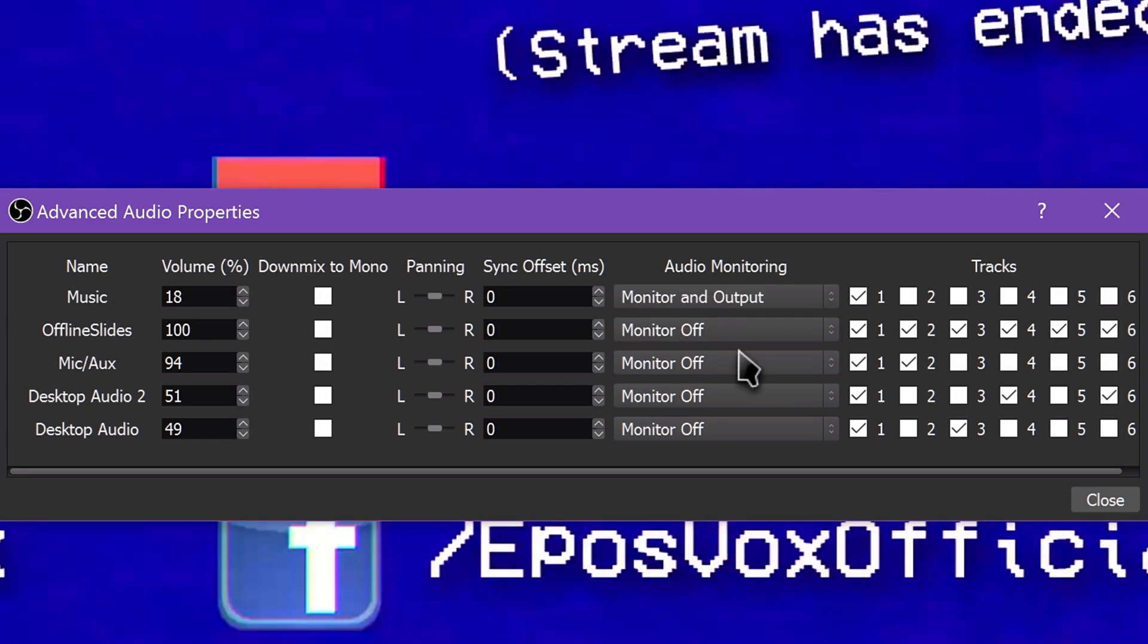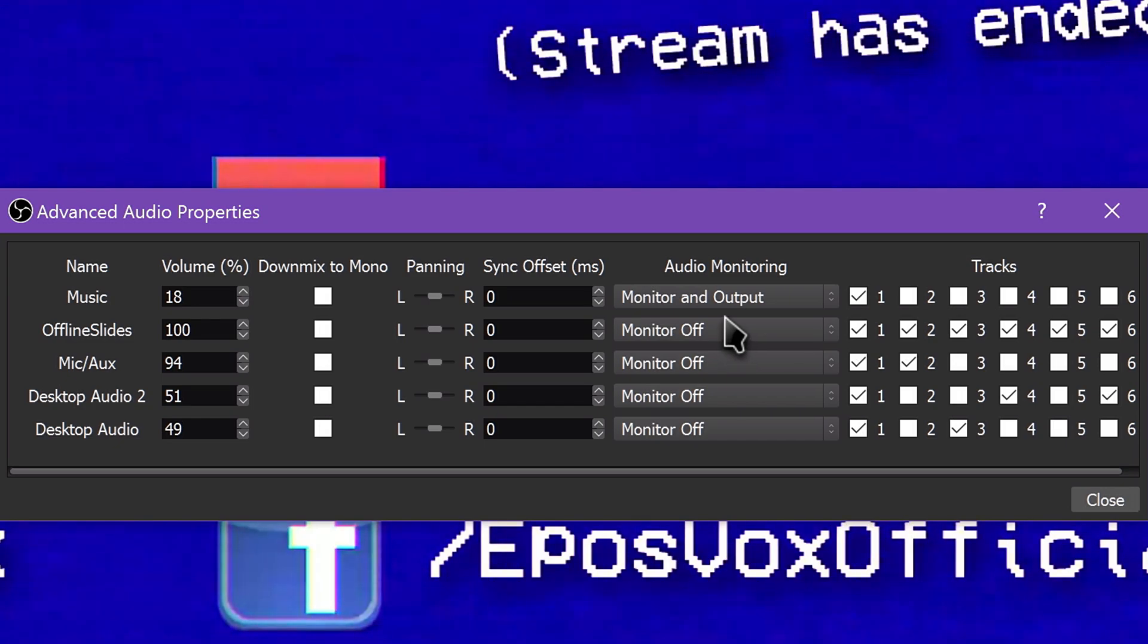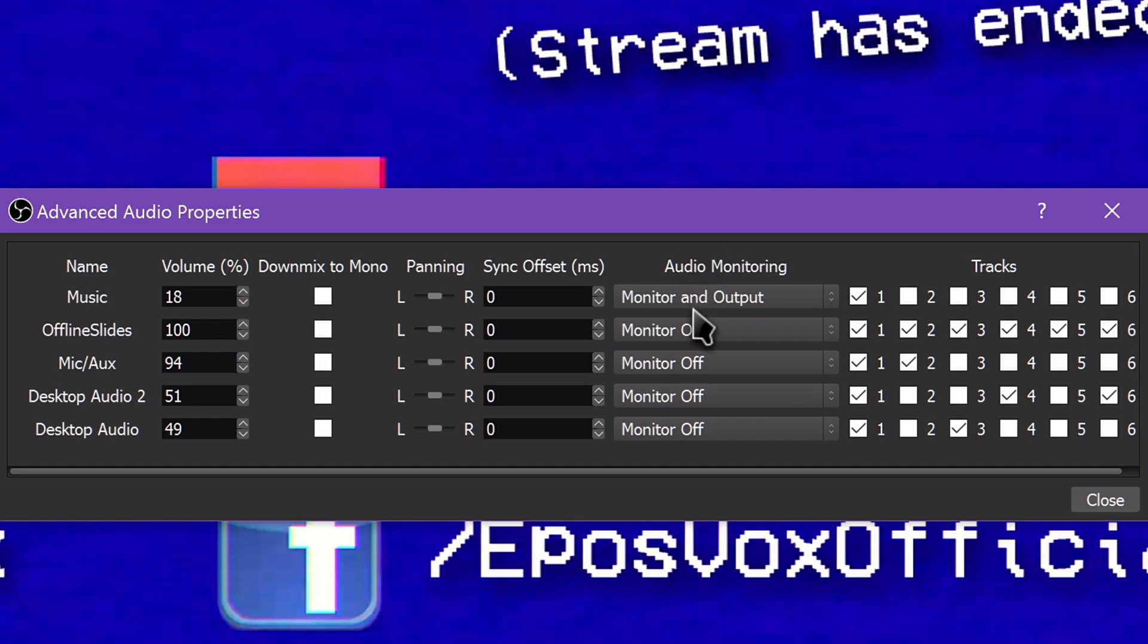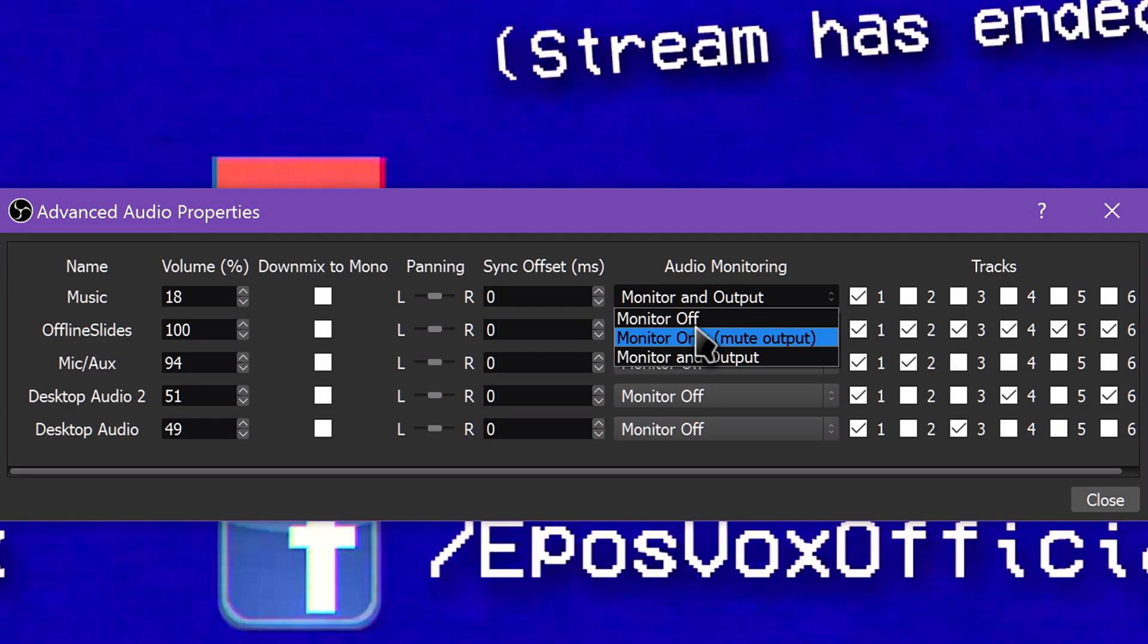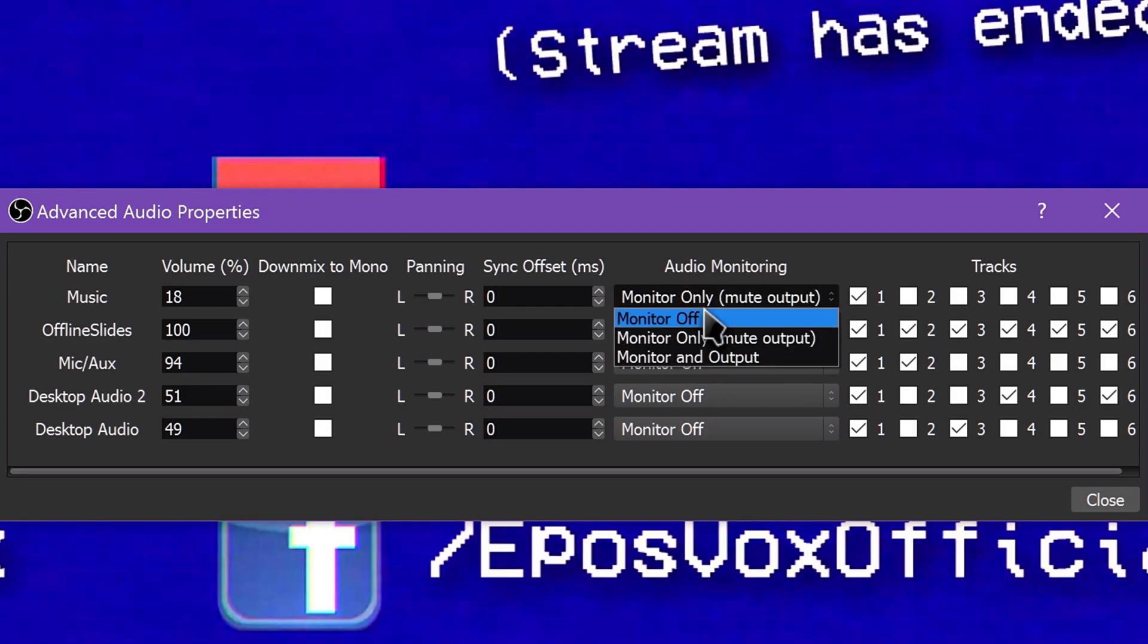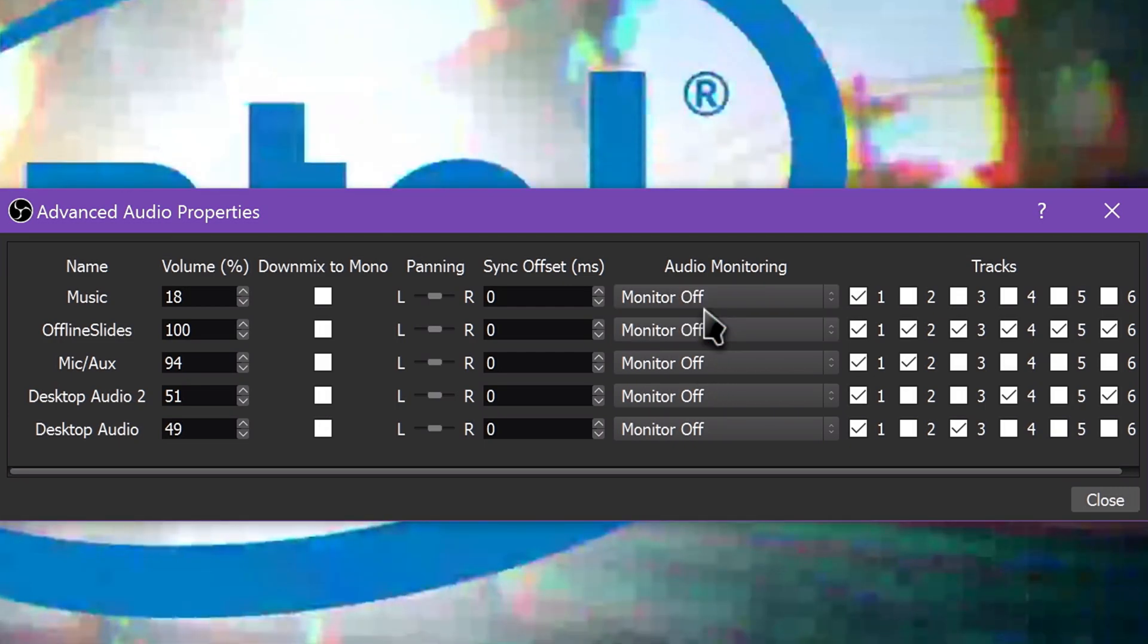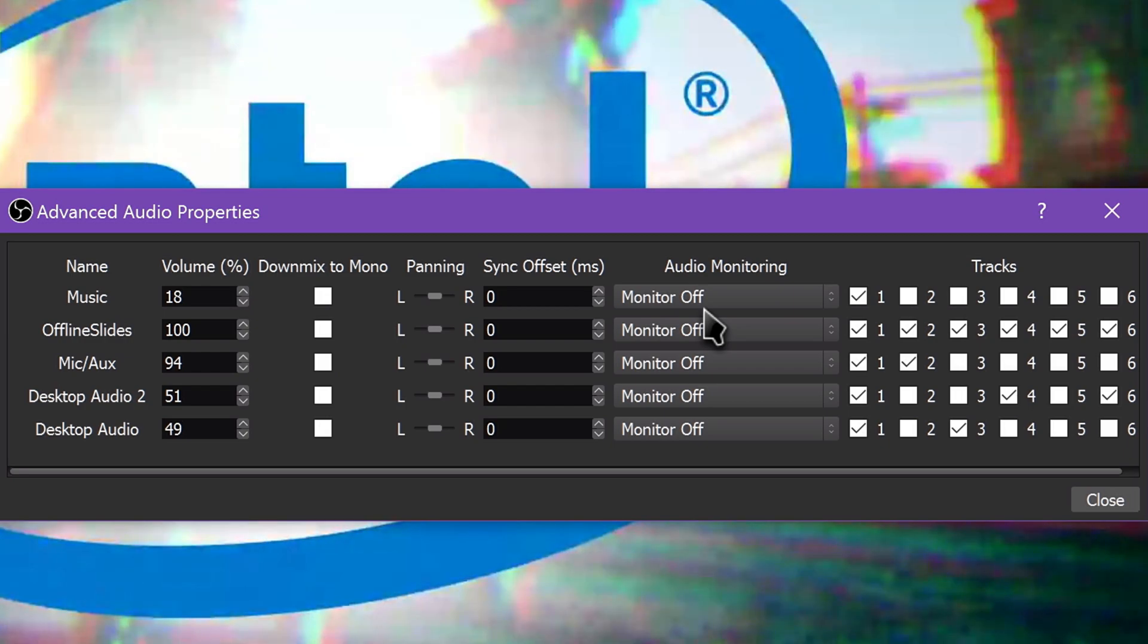By default, all sources are set to Monitor Off for obvious reasons. You have two other options available to choose from: Monitor Only, Mute Output, and Monitor and Output. These are mostly self-explanatory. Monitor and Output allows you to both loop an audio source to your headphones and push it to the stream.